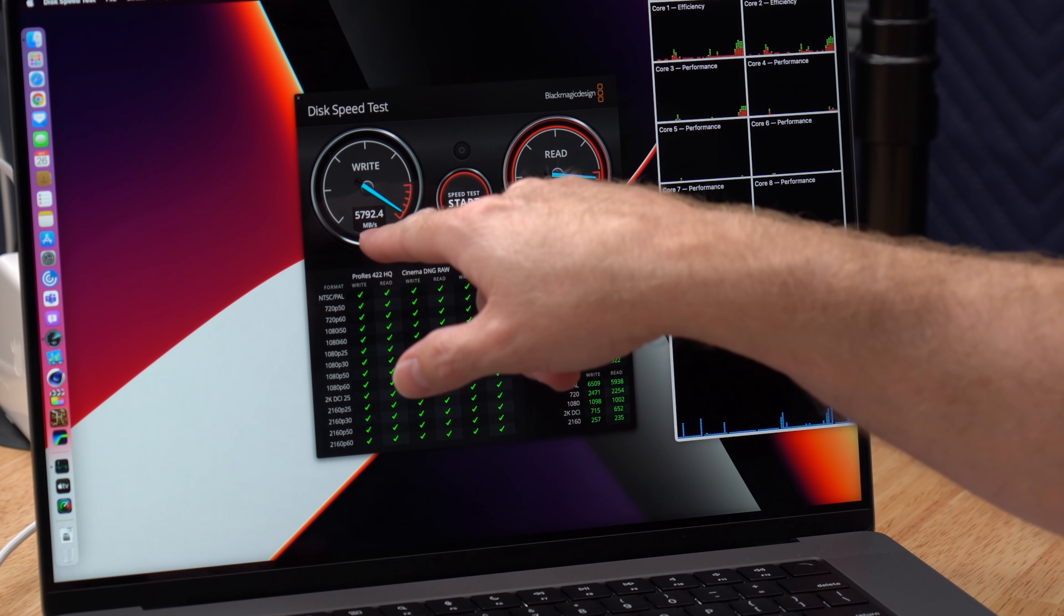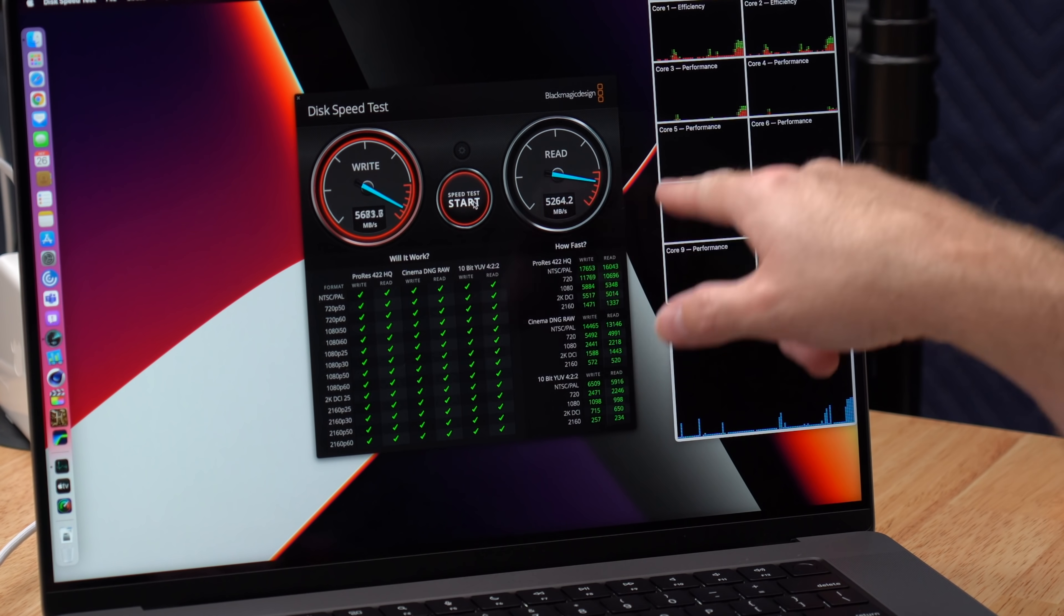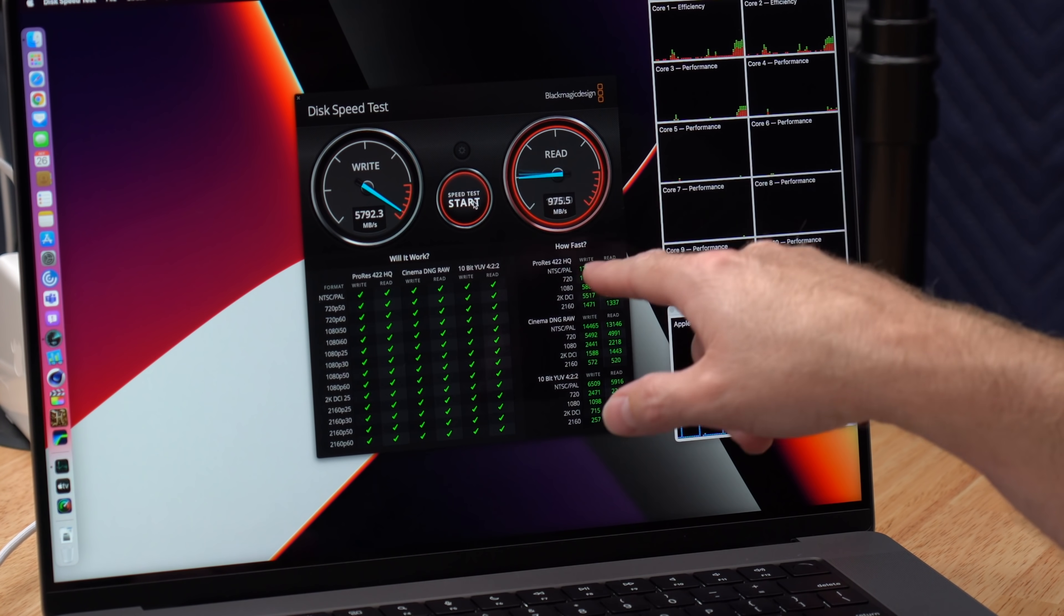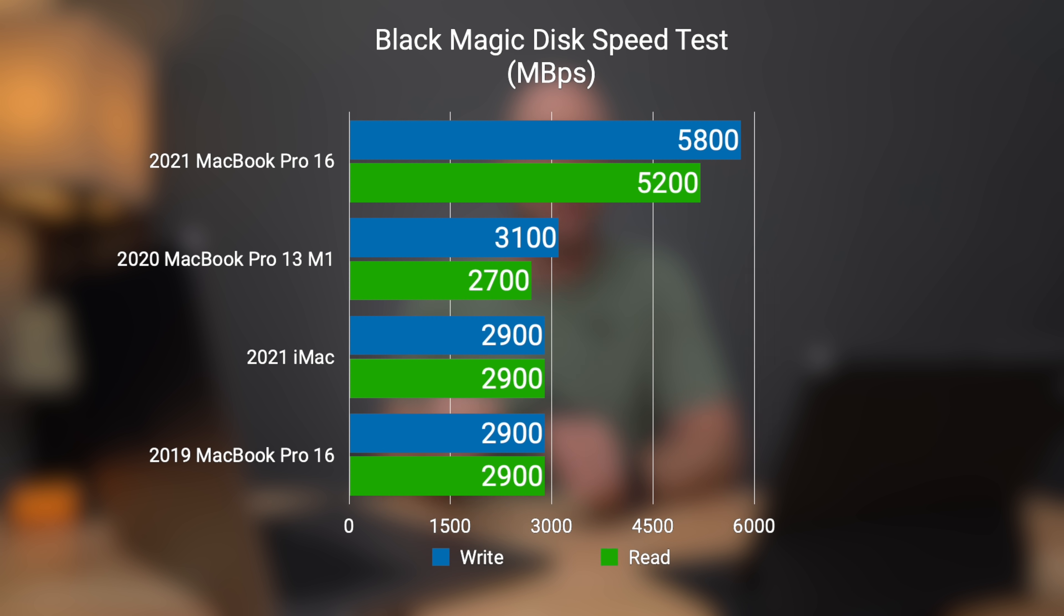And holy cow, we are seeing speeds over 5,000 megabytes per second, 5.8 gigabytes per second on the write and 5.2 gigabytes on the read. That is insane. That is almost double what we've been seeing on previous Macs. So compared to the most recent Mac released, which was the 2021 24 inch iMac that had a read and write of about 2,900 megabytes per second. The previous MacBook Pro 13 inch with the M1 had a write speed of 3,100 and a read speed of 2,700. The previous 16 inch MacBook Pro with the i9 had a read and write speed of about 2,900. So this new MacBook Pro M1 Max blows those out of the water in just internal SSD speed tests.